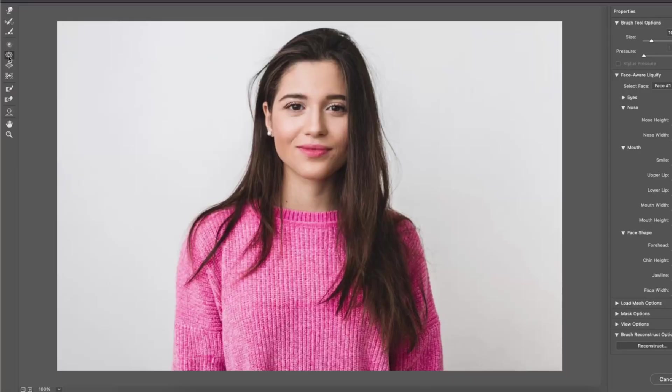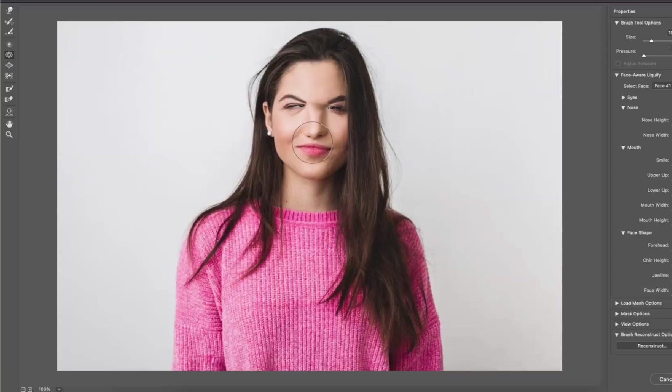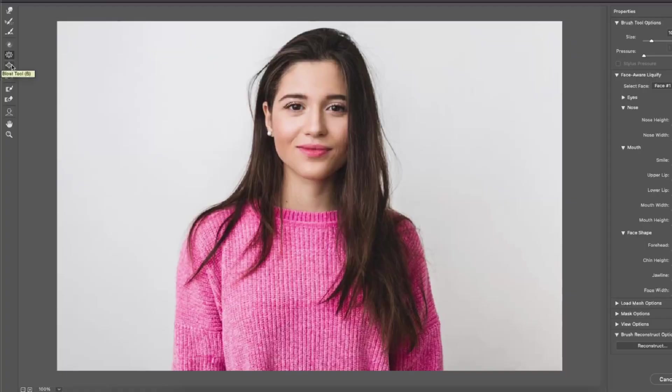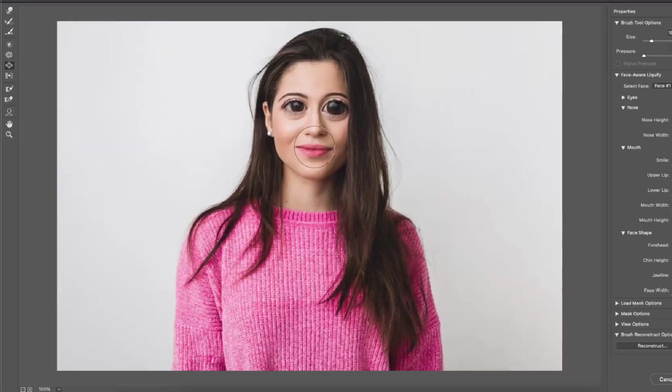The next tool we have is the pucker tool which implodes the selected area. And then the opposite of that we have the bloat tool which bloats up your selected area.